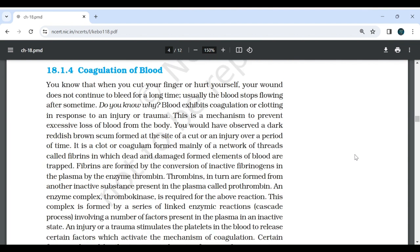18.1.4 Coagulation of Blood: When we cut our finger or hurt ourselves, the blood does not continue to bleed for a long time. Usually, the blood stops flowing after some time. Blood exhibits coagulation or clotting in response to an injury or trauma. This is a mechanism to prevent excessive loss of blood from the body. A dark reddish-brown scab is formed at the site of a cut over a period of time. It is a clot or coagulum formed mainly of a network of threads called fibrin in which dead and damaged formed elements of blood are trapped.